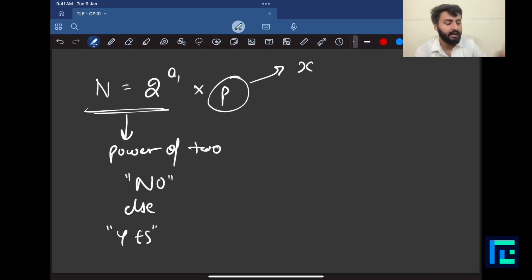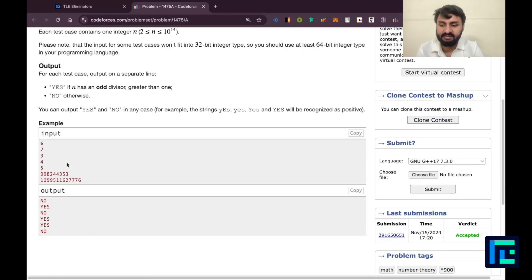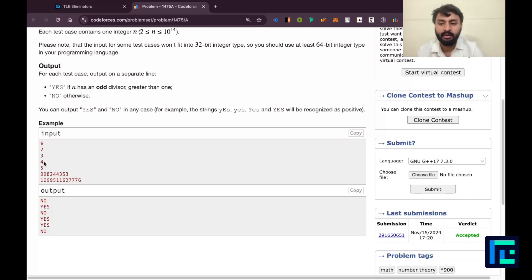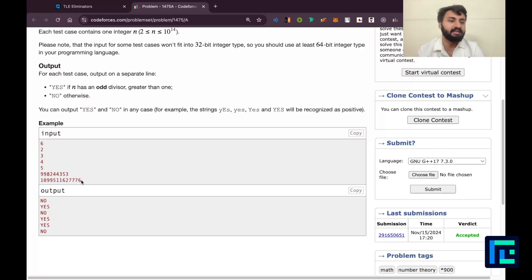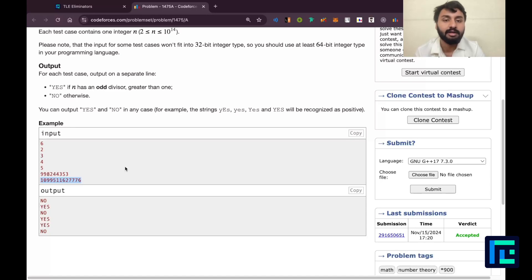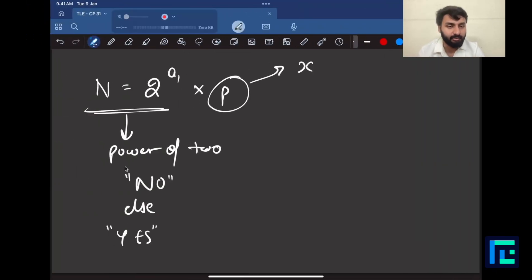Going back to our examples: 4 has answer no because 4 = 2^2; 2 has answer no because 2 = 2^1. The large number in the last test case is also a power of 2, which is why its answer is no. This wraps up the entire argument.